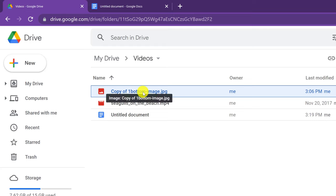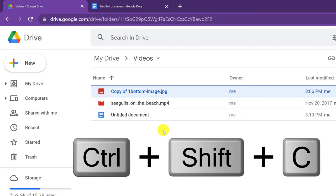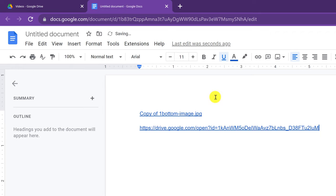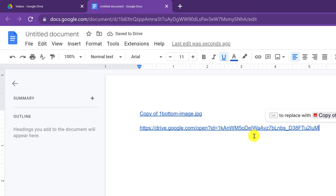There's another thing you can do. Instead of just Control-C, I'm going to add Shift — so I'll go Control-Shift-C. Notice now if I go over to the document, give a space, and paste it, it will paste the actual link of the document. So if you add Shift to Control-C, that's what it's going to paste when you use it.